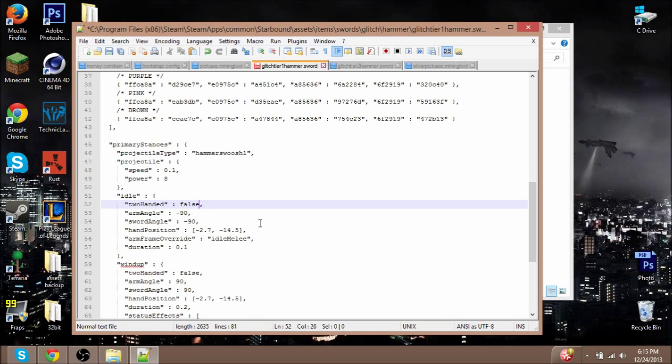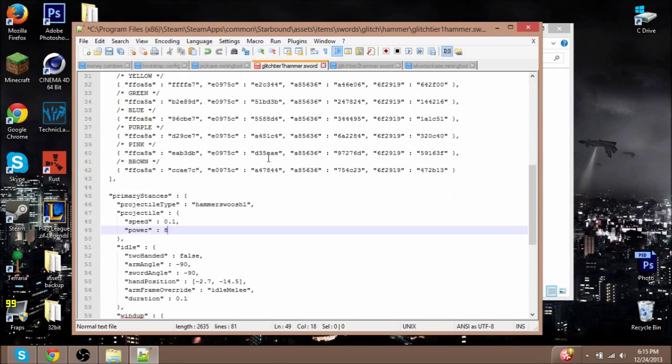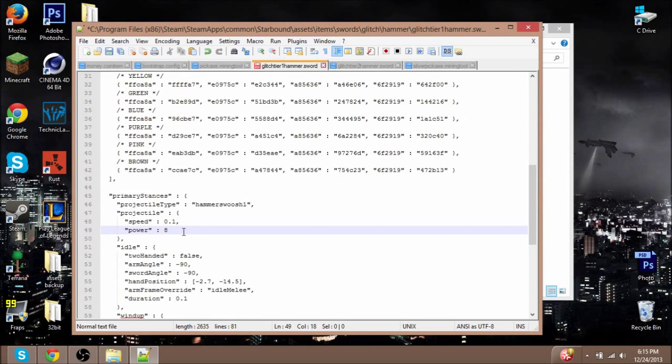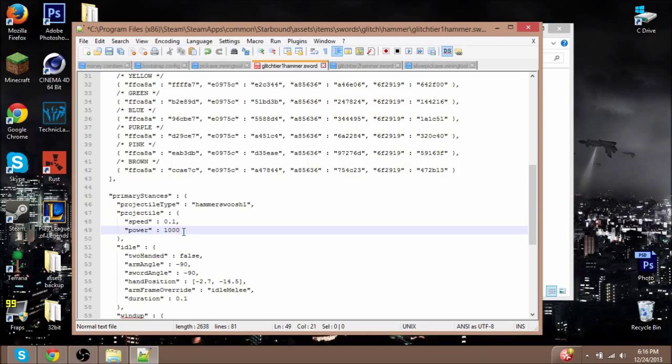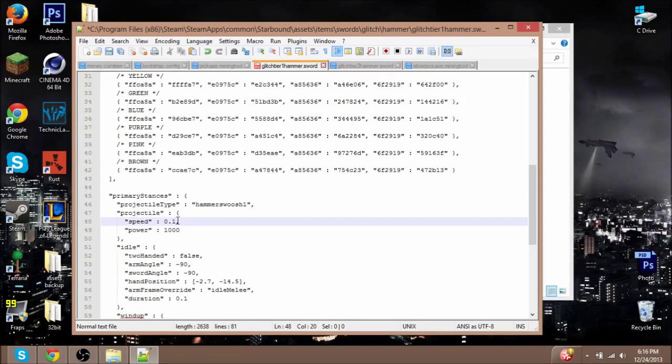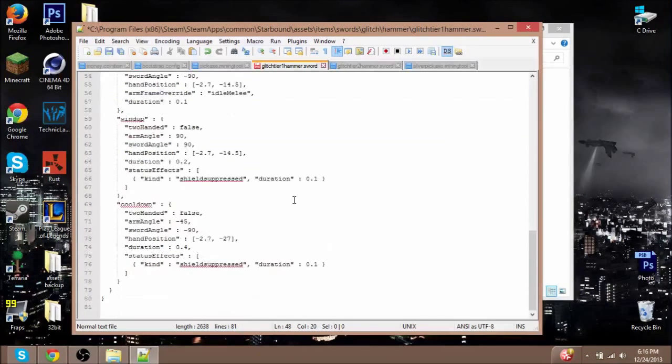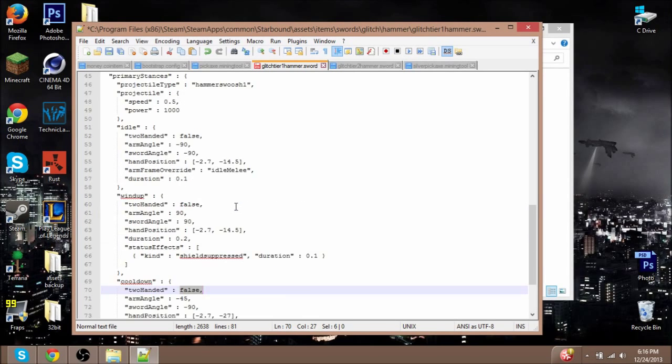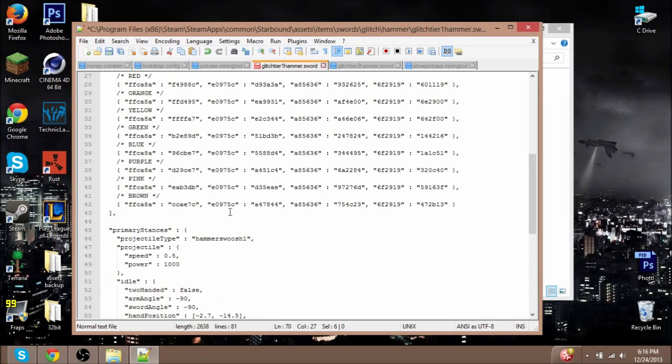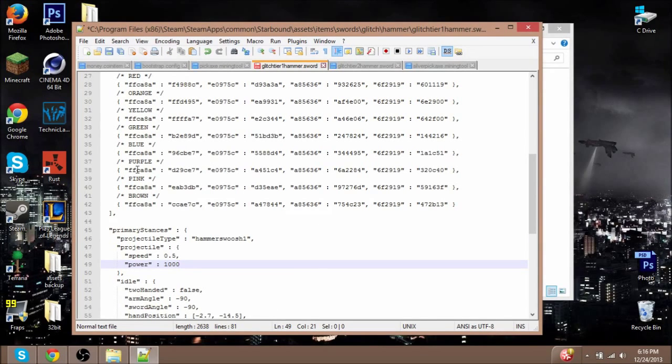Here we go—this is the power, this is how much damage it actually does. So eight really isn't anything to brag about, but let's see, what about a thousand? That's pretty good. So we change it to a thousand. We can also change the speed so it's not so slow. It's at 0.1, I'll just change that up to 0.5. So it is now one-handed, the power is increased, and the speed is increased. Once you have all this stuff edited, you can just hit Save. Congratulations, you successfully modded your thing.